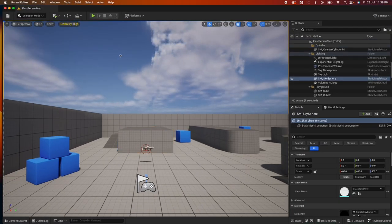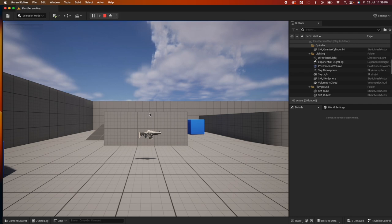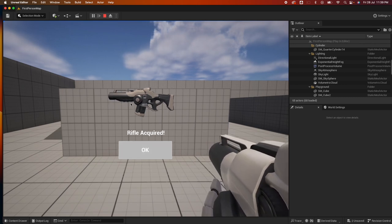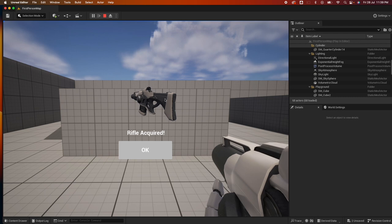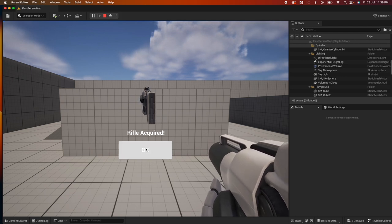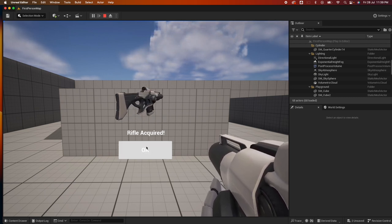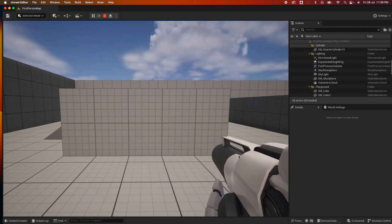Here I have a first-person shooter. When I hit play and pick up the rifle, I'm prompted with a widget showing a 3D image inside. You can see the 3D image animated and rotating, and I have this custom button. When I hit OK, the widget goes away and I can continue playing the game.